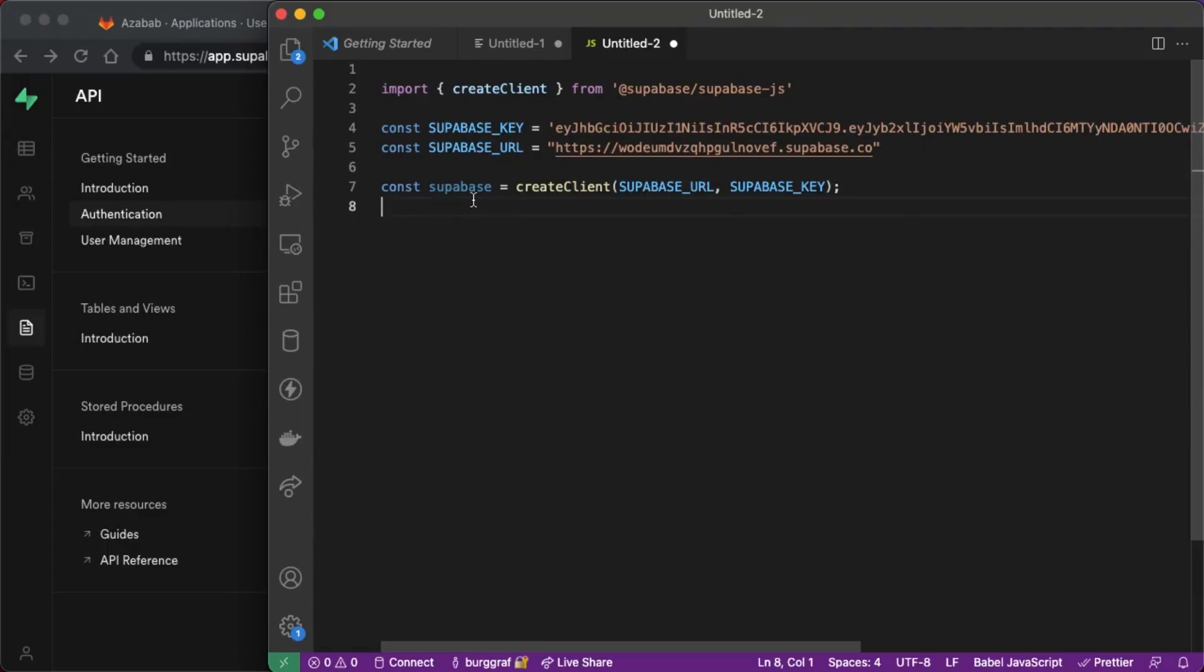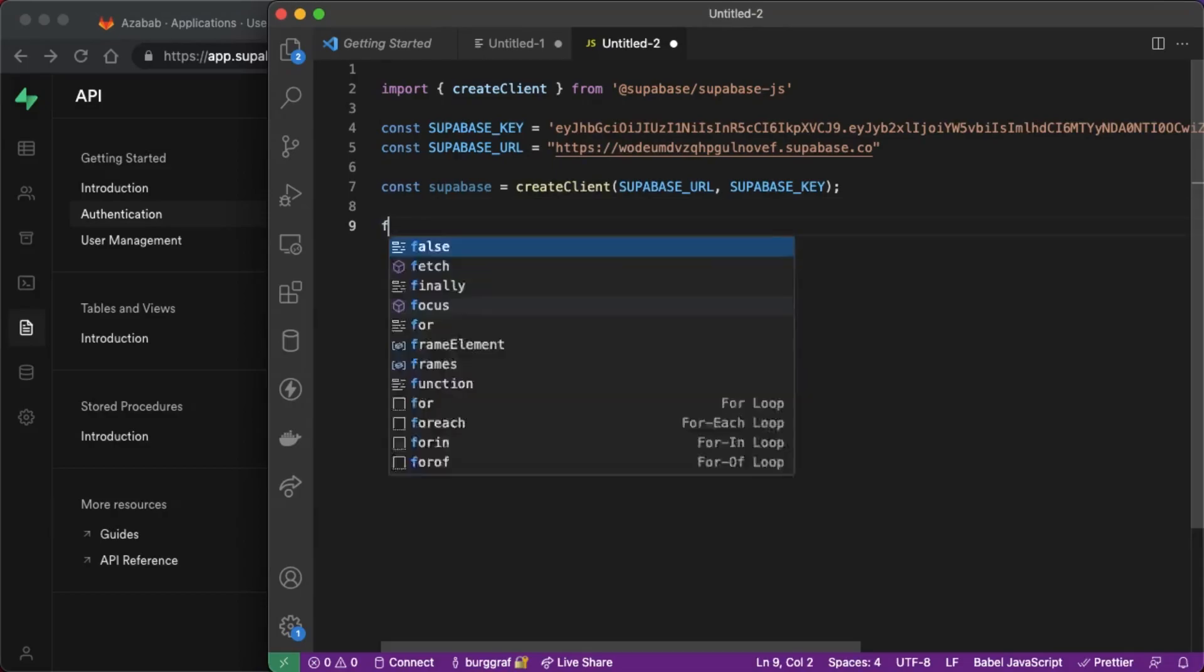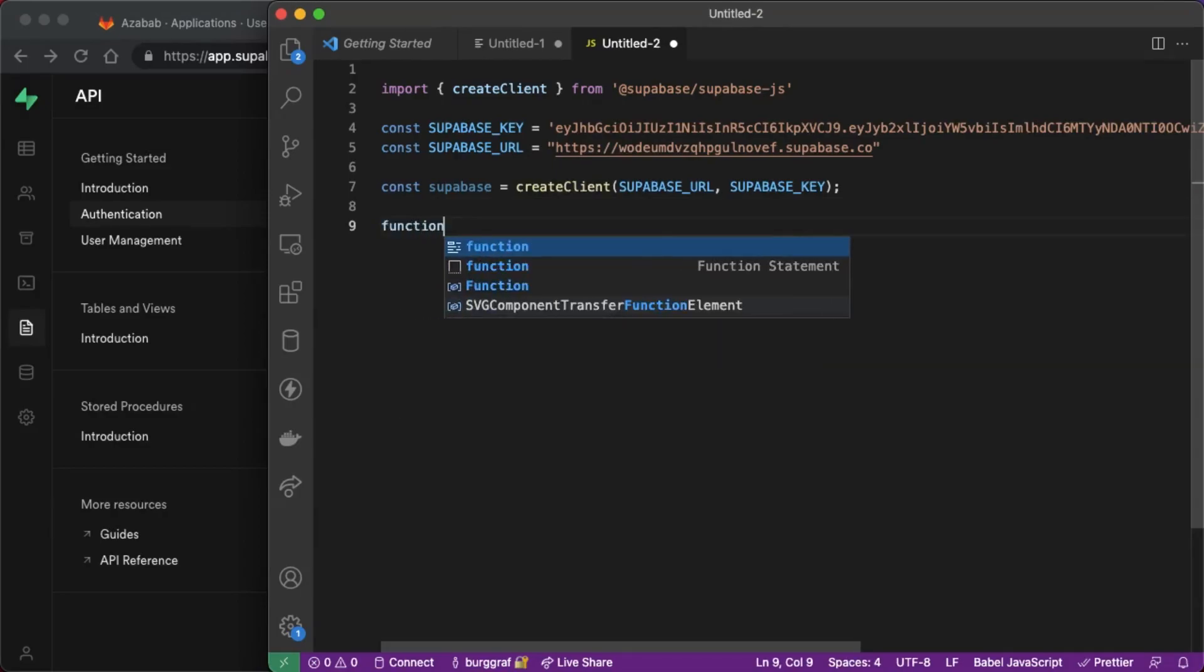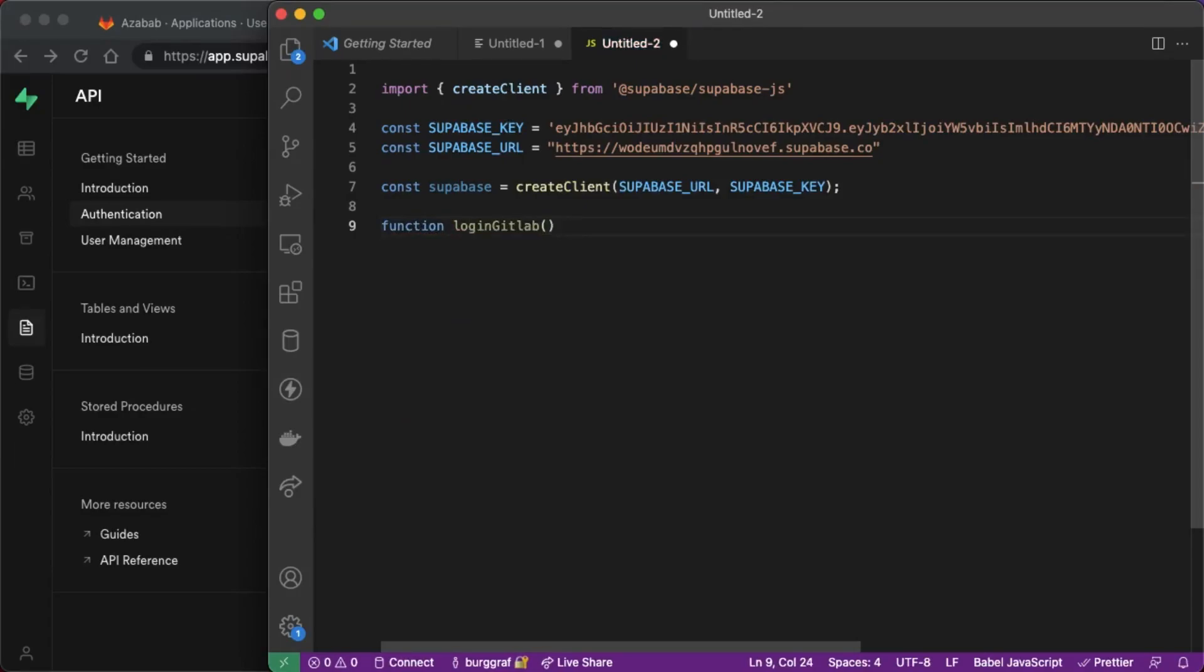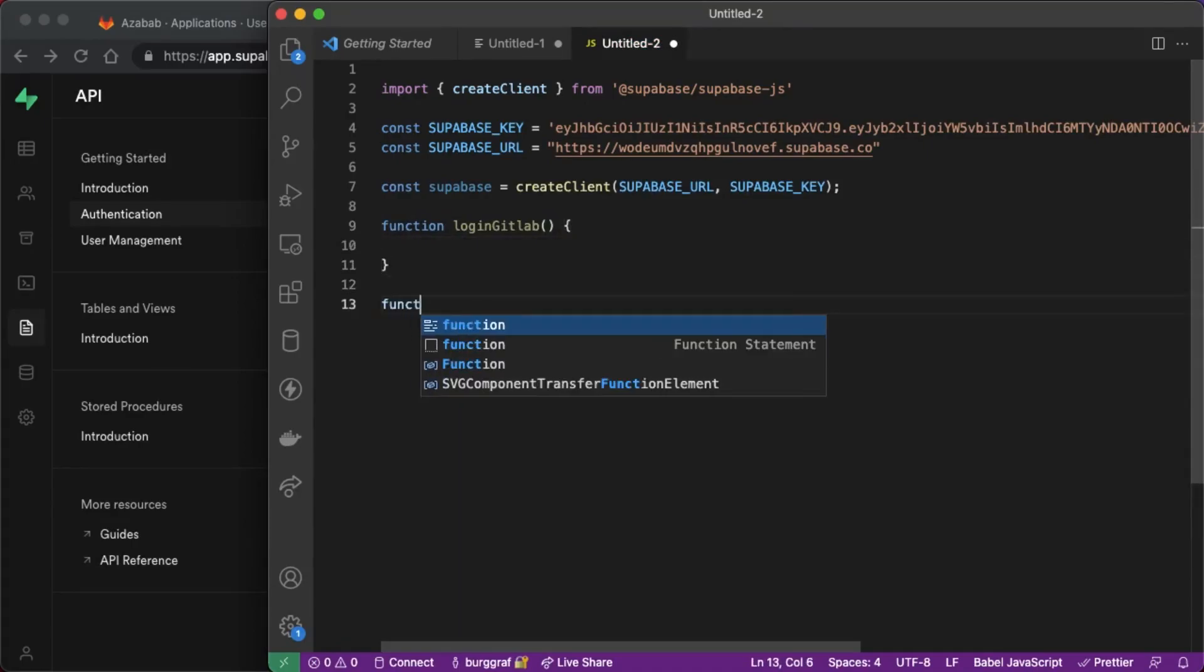Here is our Supabase object using create client and now we just need to create a couple of functions, one to log in and one to log out. So I'm going to say function login gitlab and then we'll create a function to log out of gitlab or actually to log out of the application in general.